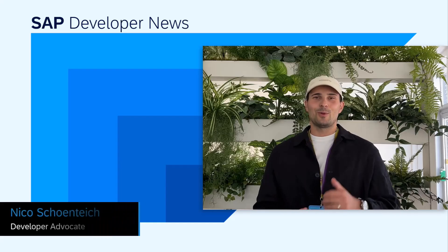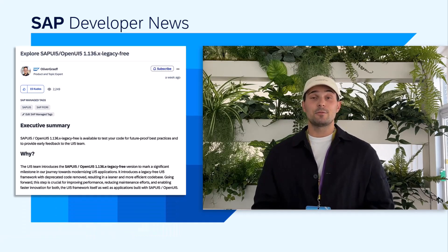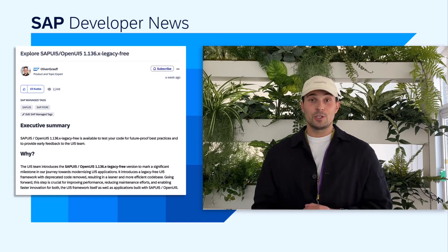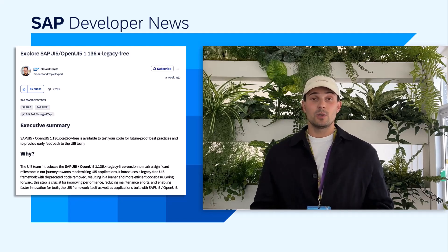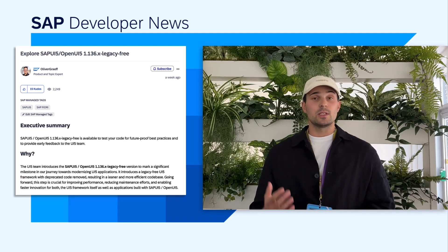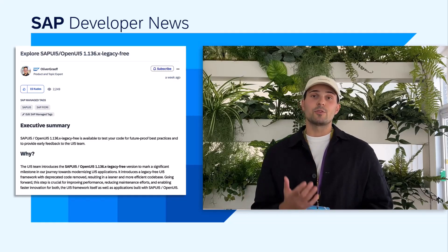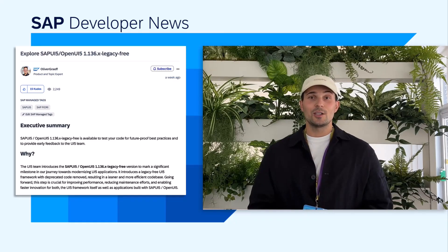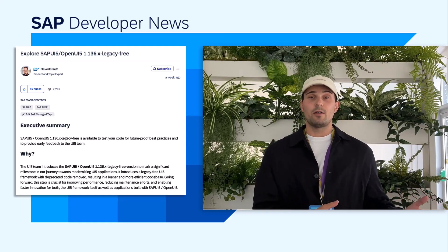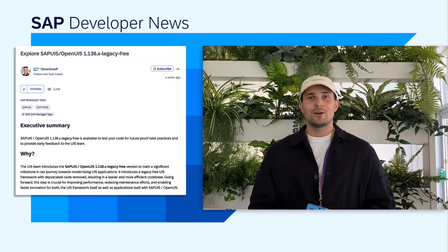The UI5 team recently published the legacy-free version of SAPUI5 and OpenUI5, which you can now test and check out. They removed all the deprecated code and APIs, and it includes the modular bootstrap, for example, which increases performance. It's now ready for you to test out — but do not use it in production. Rather, use it in development to make sure your UI5 apps are future-proof. Check out the link in the description for more information.